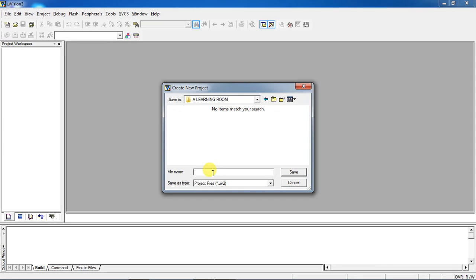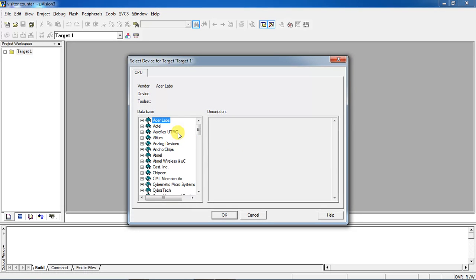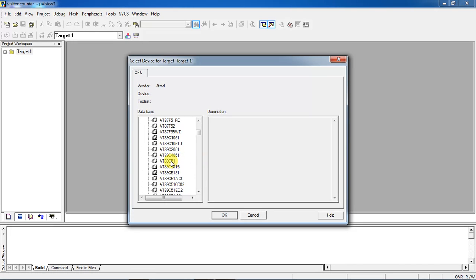Now our application is visitor counter. This is the device selection window. Here you people have to choose a specific microcontroller from a specific manufacturer. Select the manufacturer and click on the plus mark. You will get the list of devices and choose a specific device from this list.